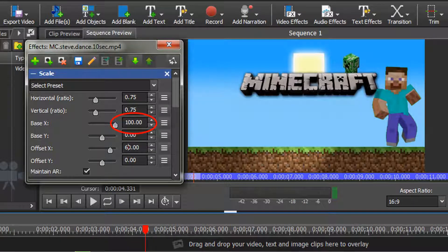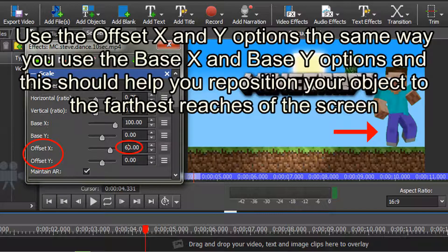The maximum value for repositioning is 100, and sometimes you might find that moving the slider bar all the way to the left or right still does not position your object as far as you would like. When this happens, I use the Offset X and Y options. You can use them the same way you use the Base X and Base Y options, and this should help you reposition your object to the farthest reaches of the screen.